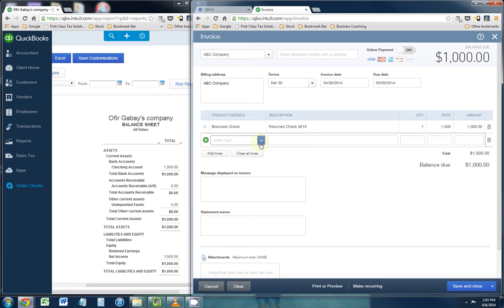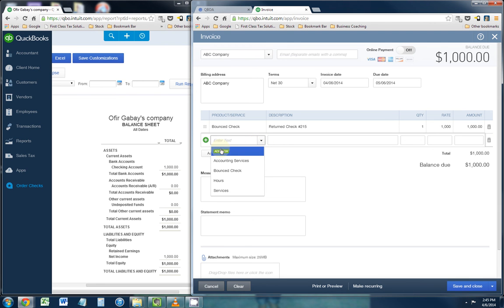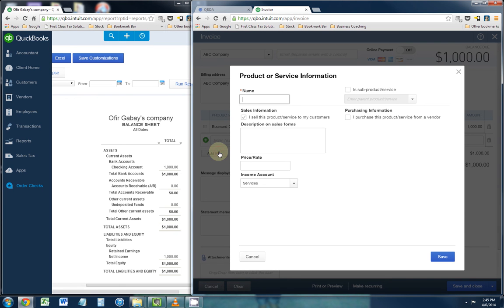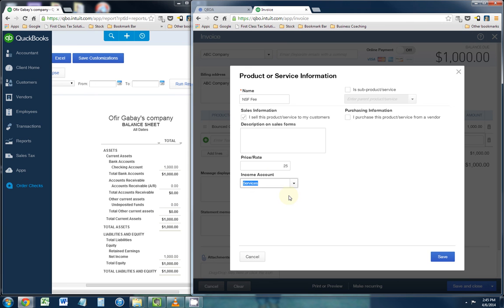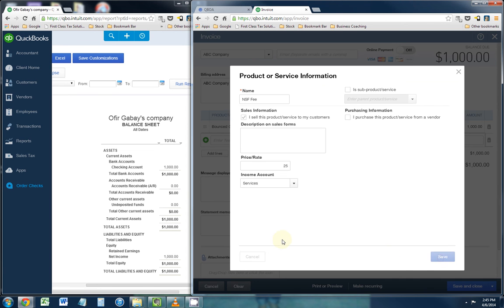Now, you're also going to want to charge them for an NSF fee. This is the fee that the bank charges you. You're going to have to add a new item. I'm going to call it NSF fee. And let's say we want to charge them $25, so you put that into the price rate section. And the income account, we're going to leave it on services. You can actually create a new income account called NSF fees if you want to keep track of how much income you're making from non-sufficient funds invoicing. I'm going to click save and close.